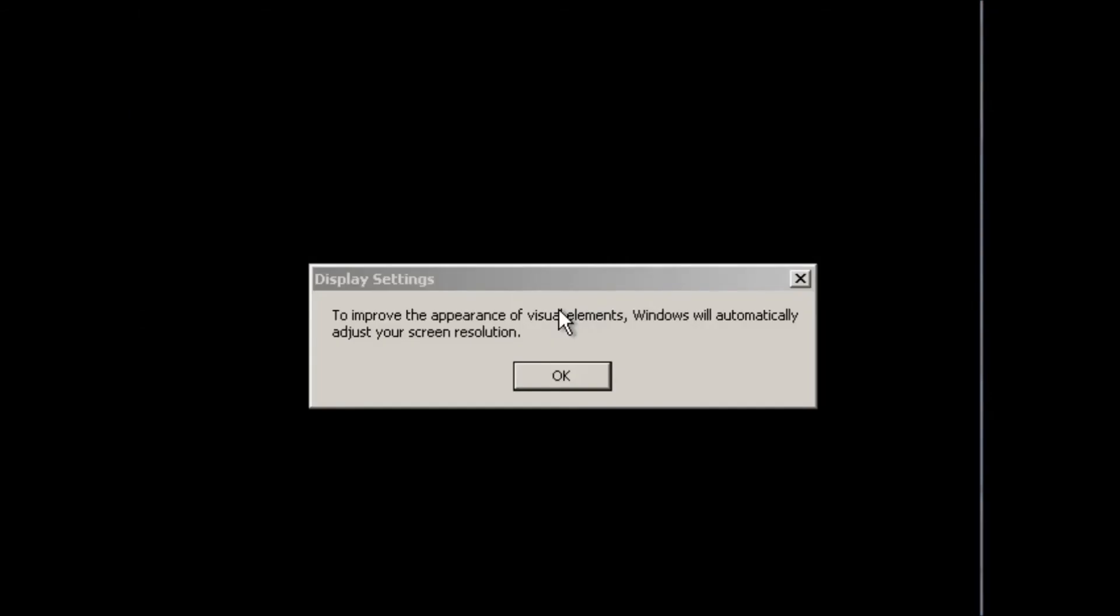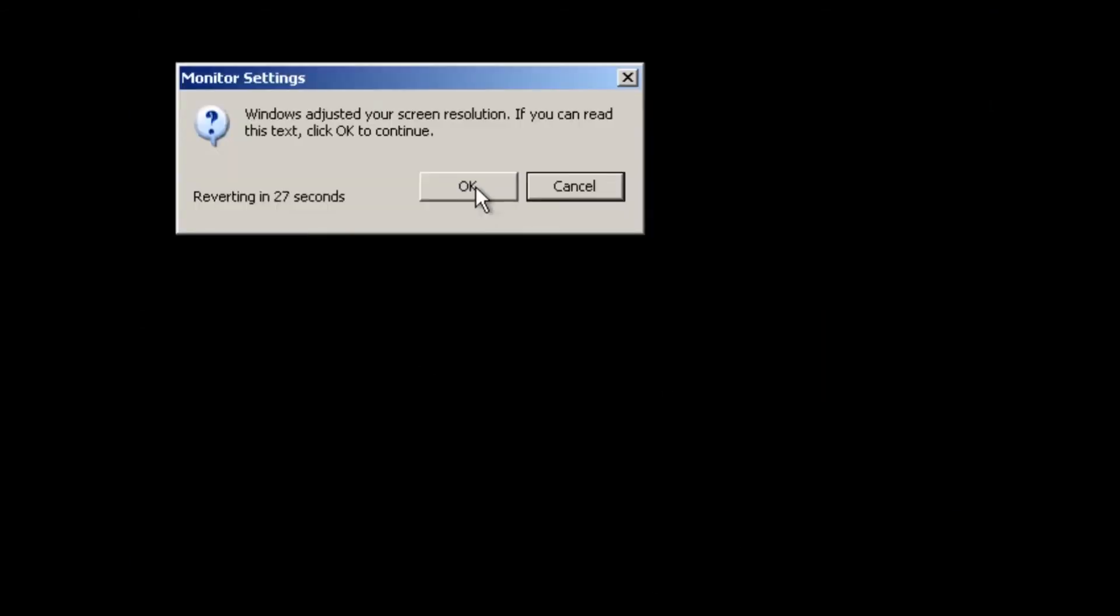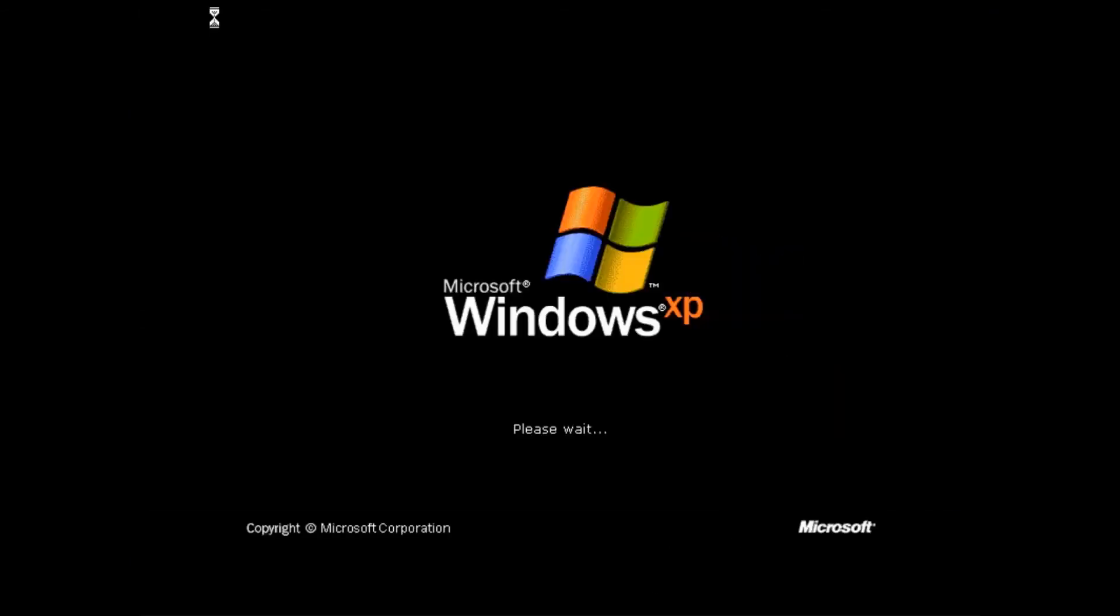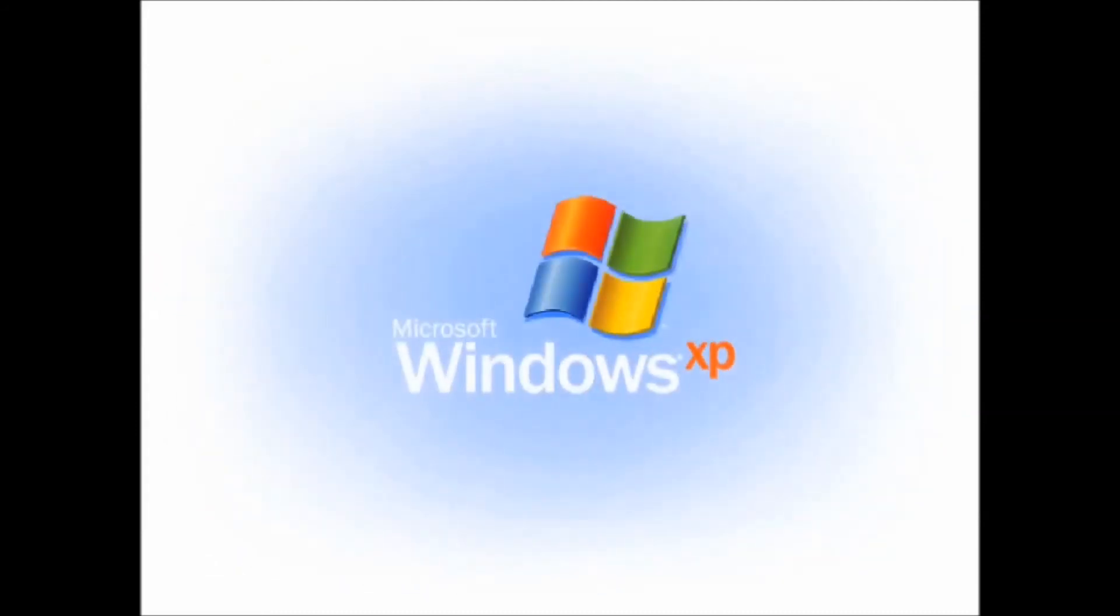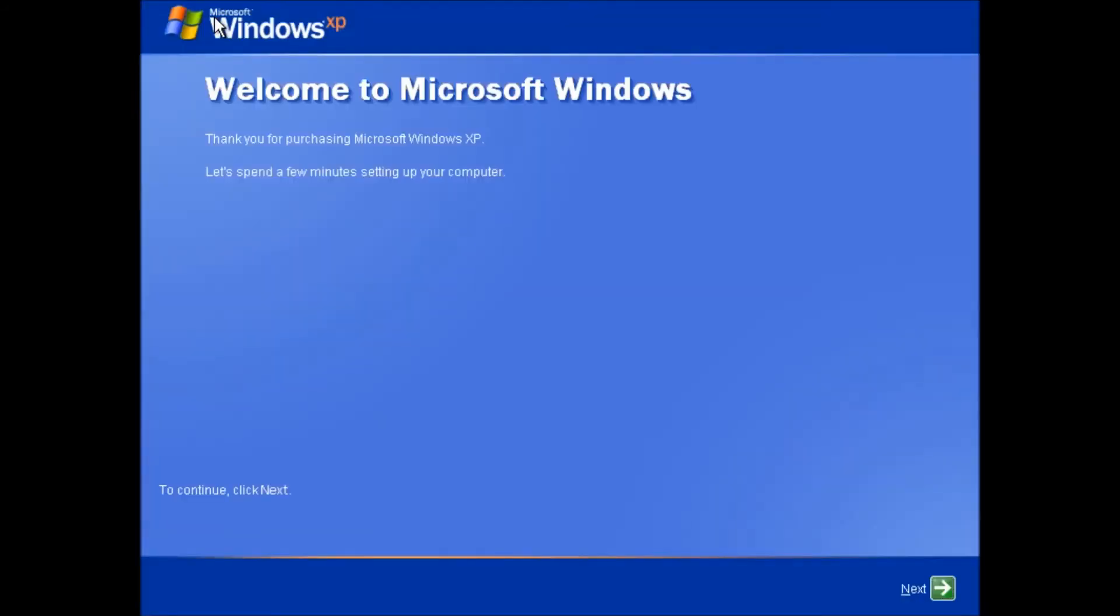And we get to restart the computer again. We will be back after the restart. This phase of the installation is called the out of box experience. If you purchased an OEM system this is what you should see the first time you turn the computer on.